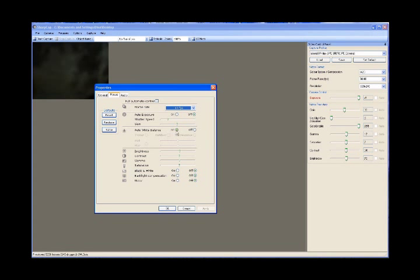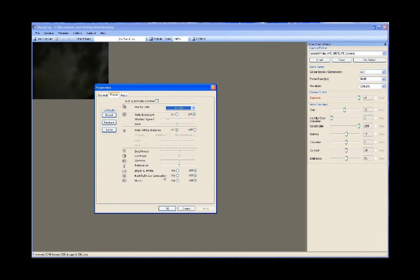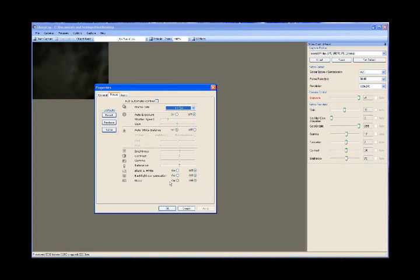Now auto white balance, this wants to be on really. It just helps things along, so don't disable that. That's the only one that should be enabled really. As for any brightness and contrast and saturation settings, just ignore them. Black and white, obviously you want off because you're not taking mono images. Backlight compensation, turn that off. Mirror, you don't want that, turn that off. And then there's an audio tab which you really don't need because we're not interested in audio at this point. So that's our camera basically now set up.